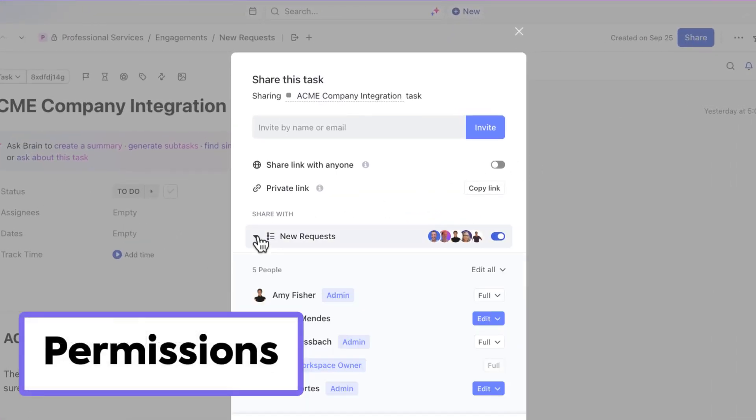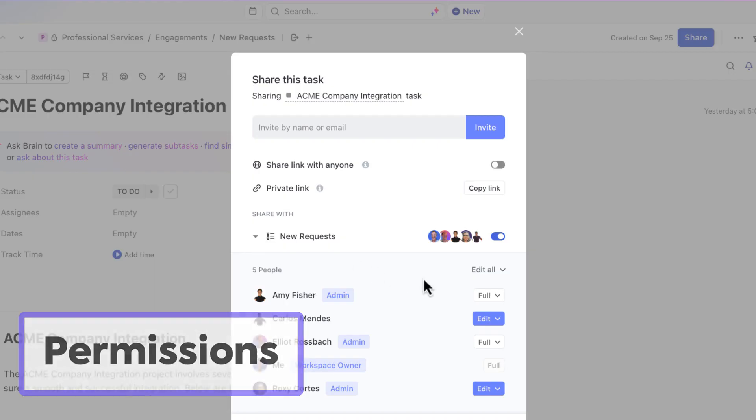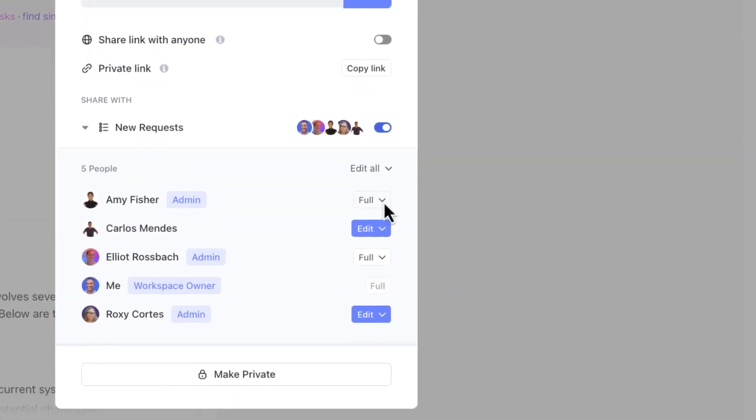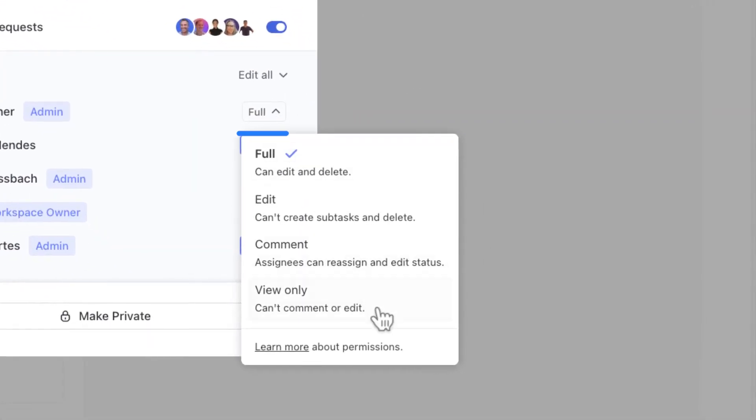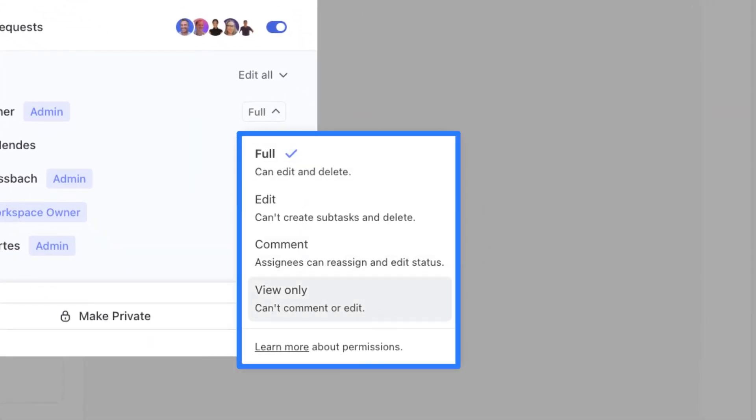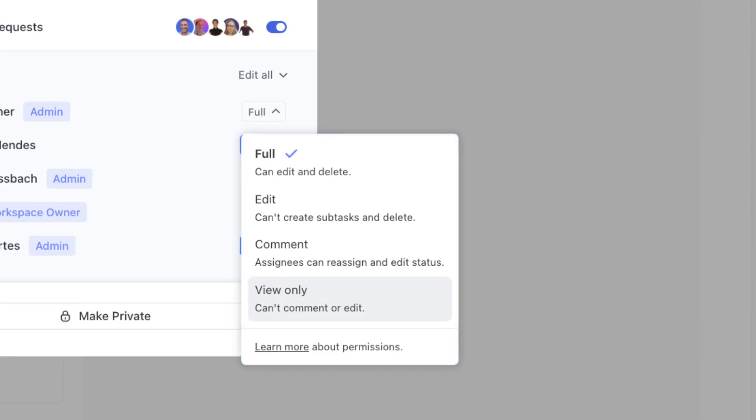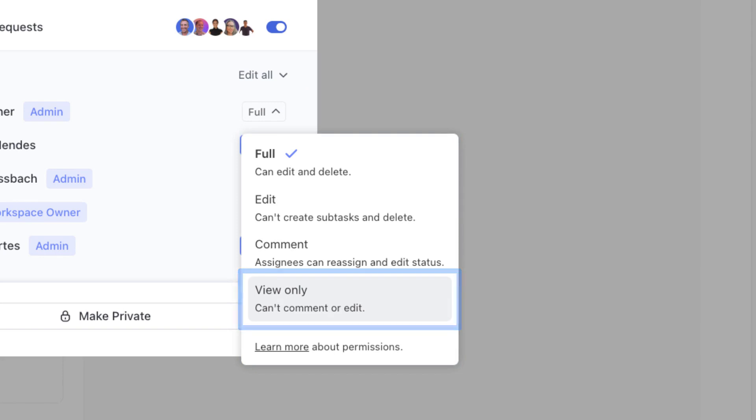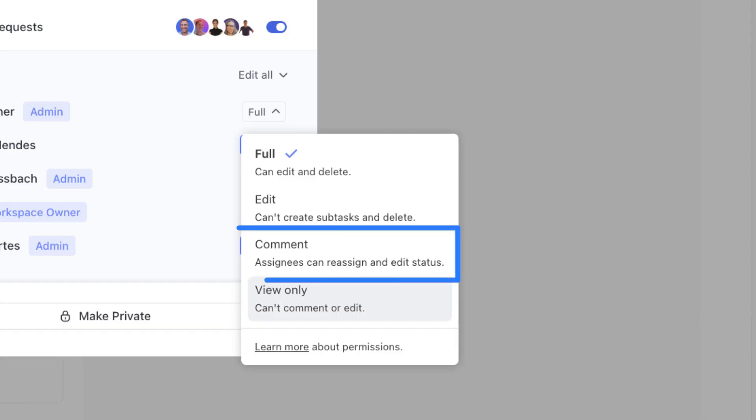Next, let's talk about permissions. When you're sharing locations with users and teams and giving them access, you also have more granular control over the permissions that you provide for them. Starting at the bottom, there's view only, which means the person can only see what's in the location and cannot interact with it. Next is comment, where the person can comment or update tasks.